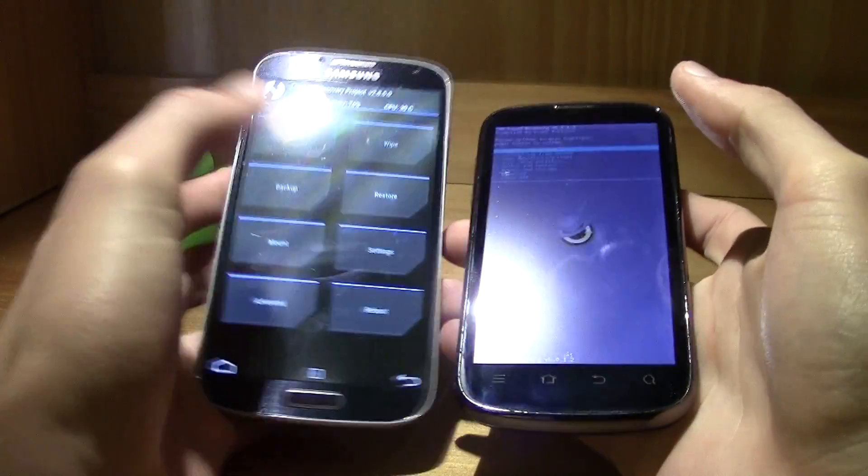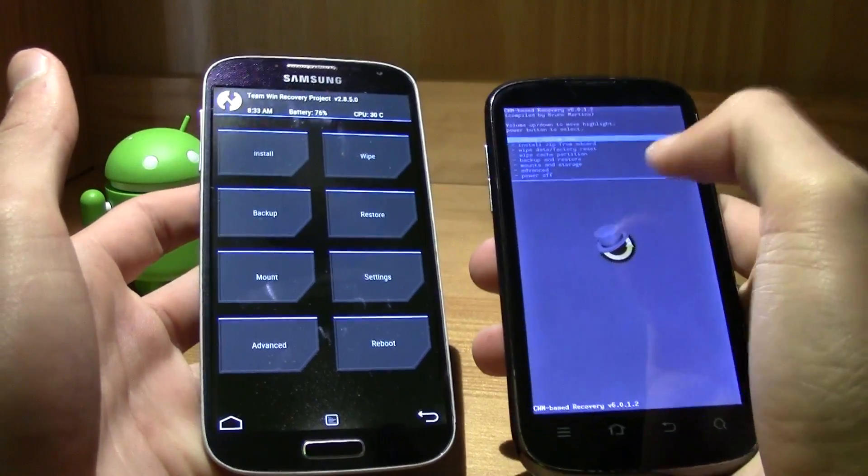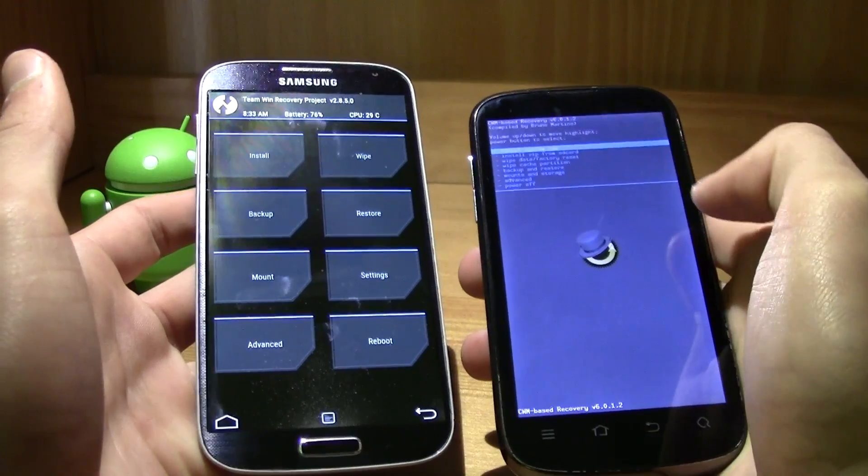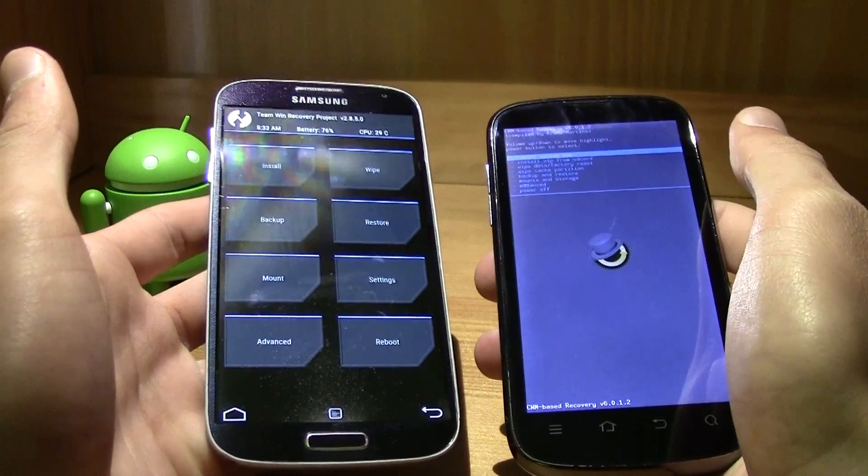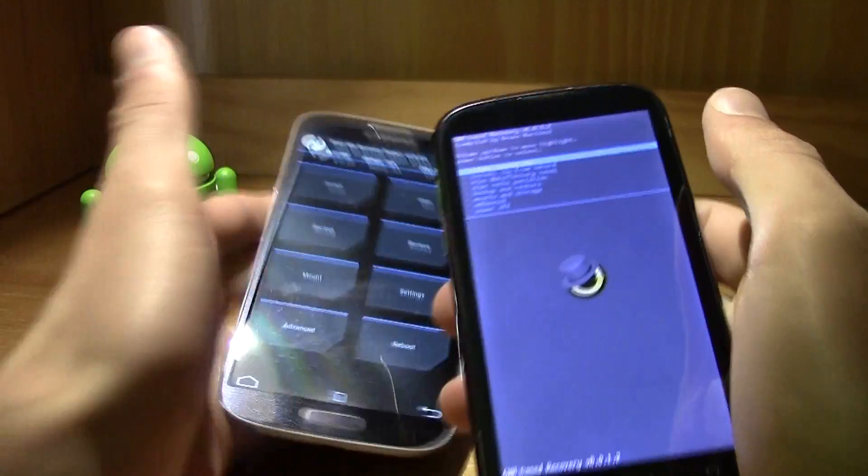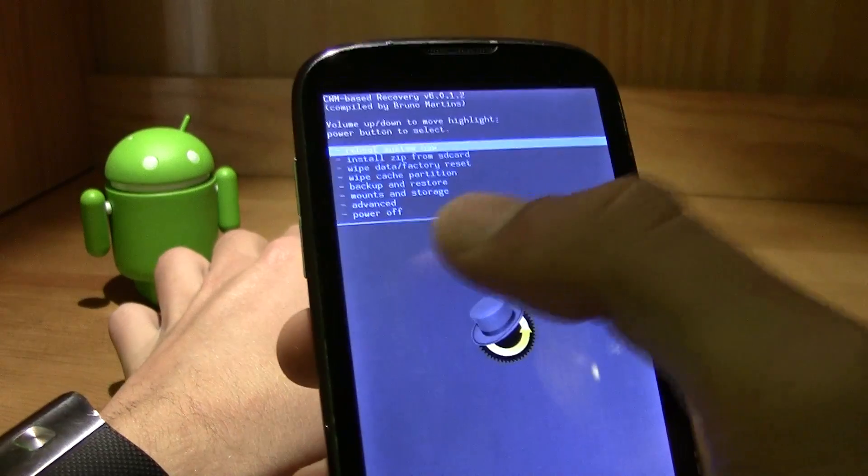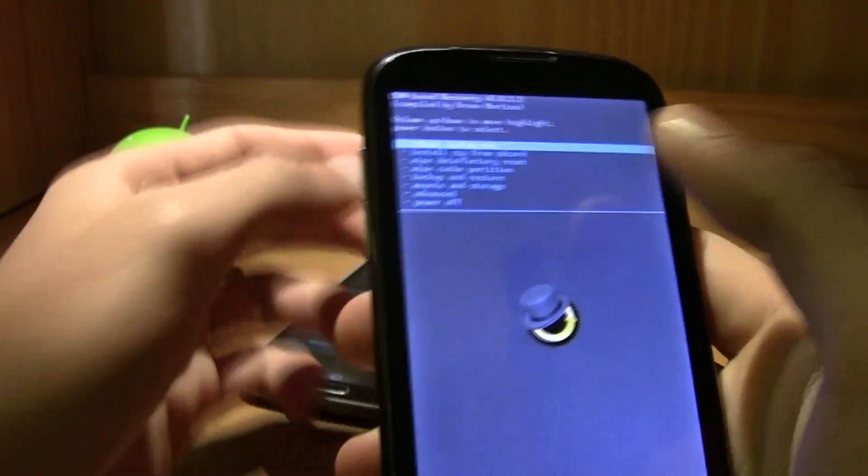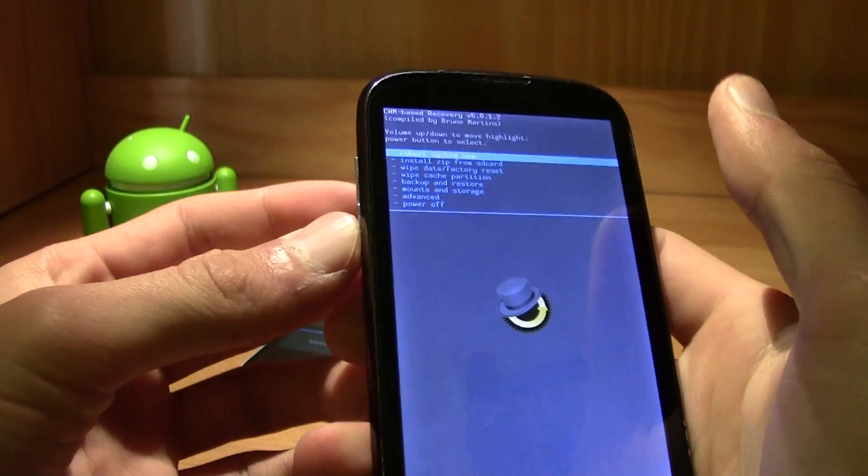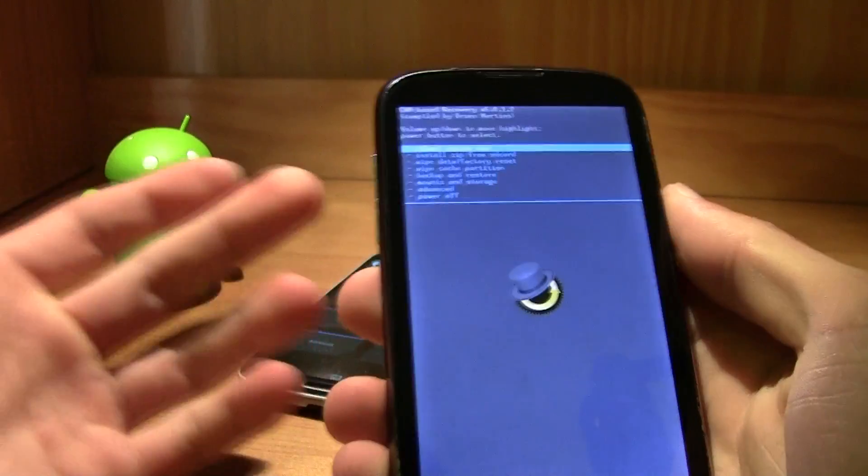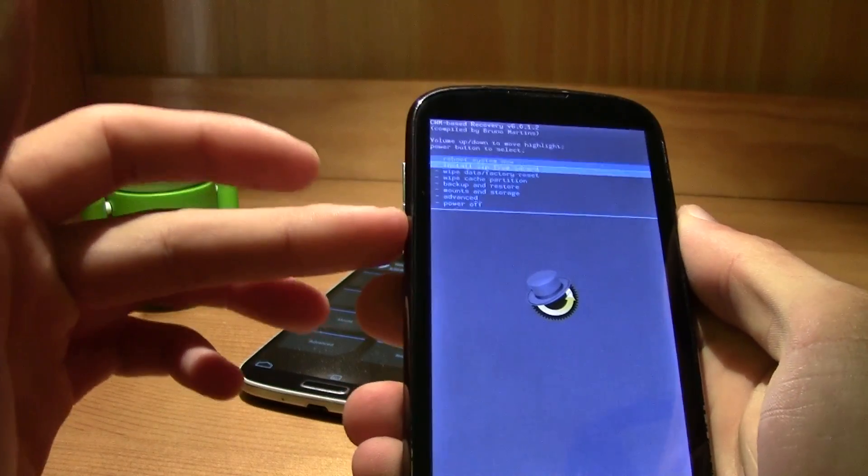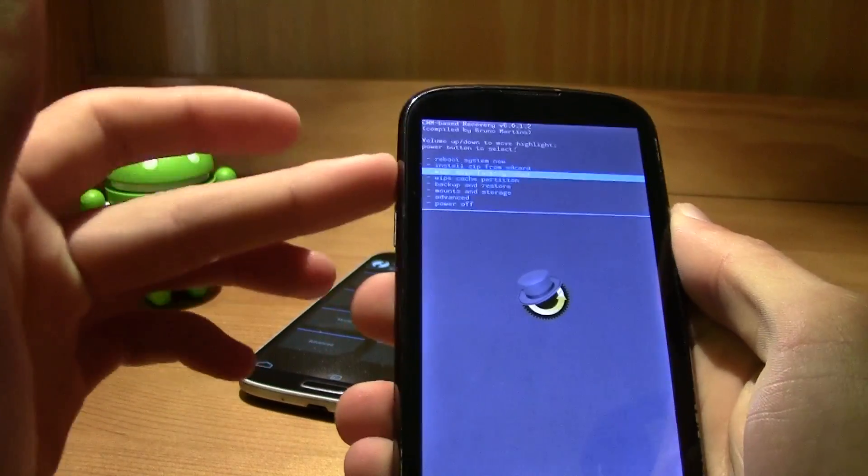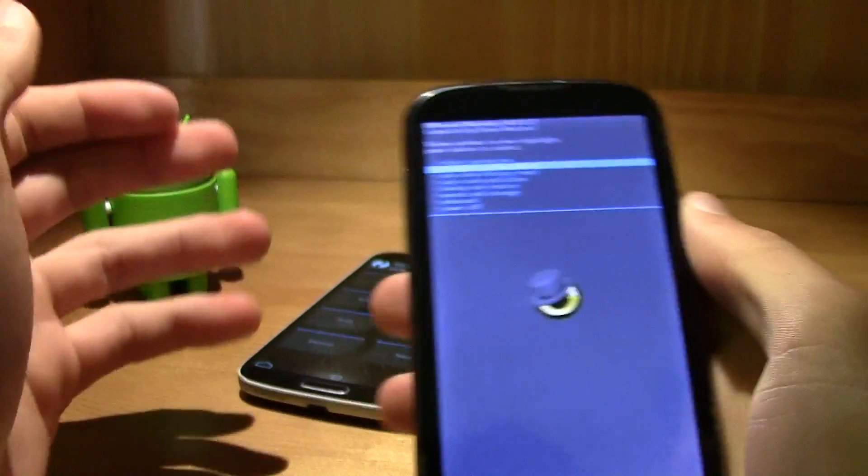And as you can see, we are in the custom recovery. In this case it's a custom recovery but it doesn't matter, it's pretty much the same. You just gotta control it with the volume up and volume down and the power button as an okay.